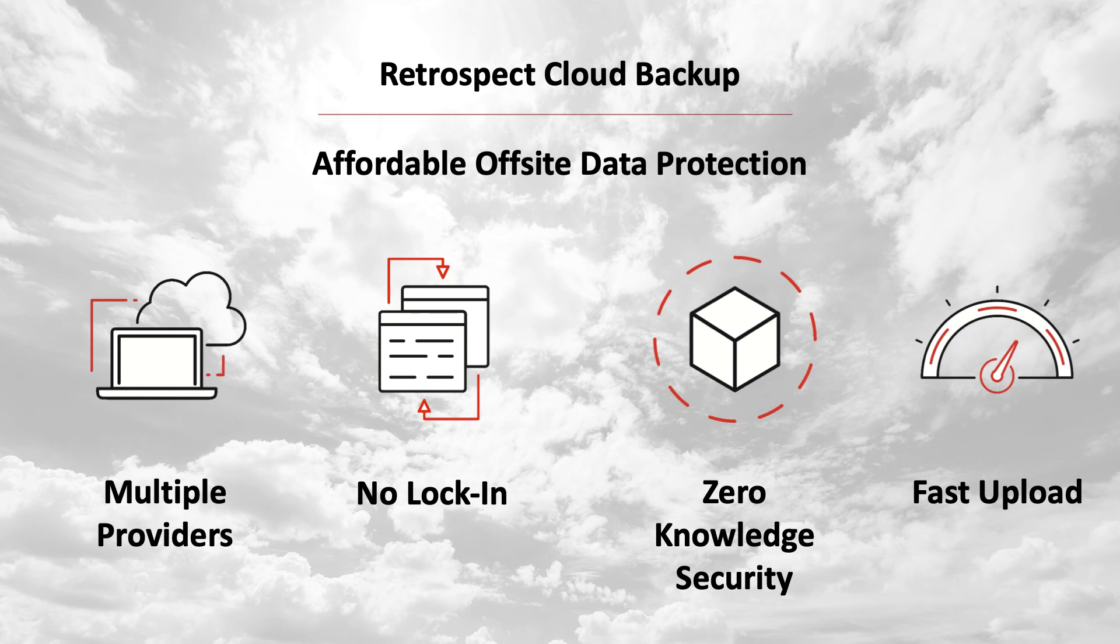Fast upload. Retrospect can saturate any connection with multiple simultaneous backups and restores.